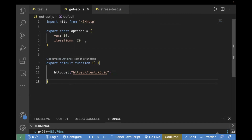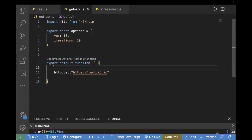The second thing is the options object where you can pass your load configuration — for example, how many virtual users or how many iterations you want. We have already defined 10 virtual users and 20 iterations. Then comes the default function where you write your main logic and call your HTTP request. I've already written the code for calling a GET request — this is my URL and using http.get, I'm going to call the GET request.